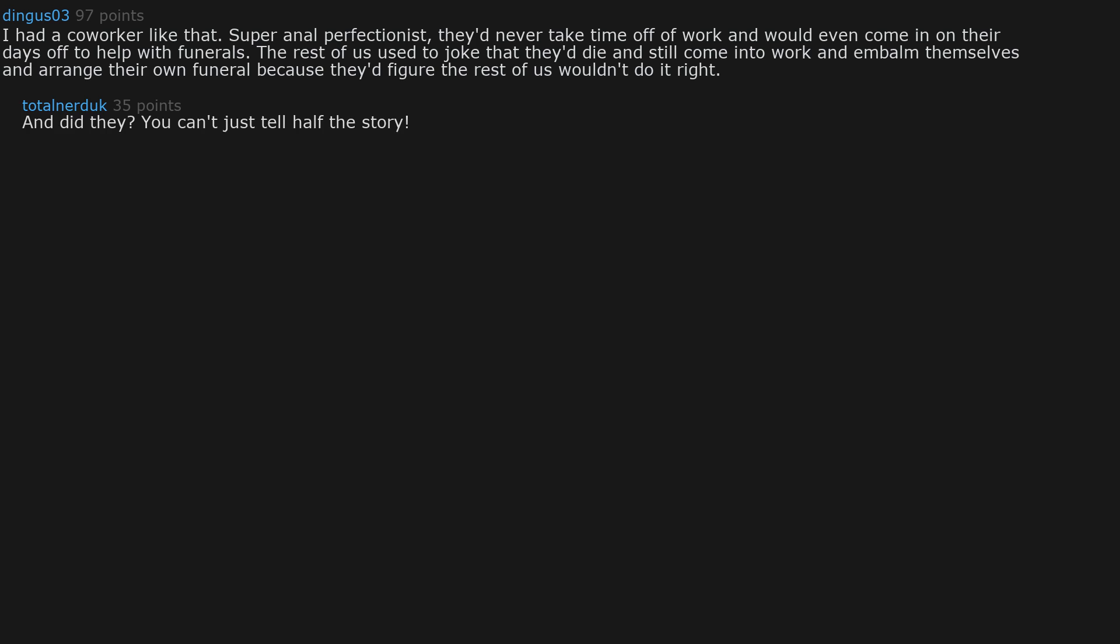I had a coworker like that. Super anal perfectionist. They'd never take time off of work and would even come in on their days off to help with funerals. The rest of us used to joke that they'd die and still come into work and embalm themselves and arrange their own funeral because they'd figure the rest of us wouldn't do it right. And did they? You can't just tell half the story.